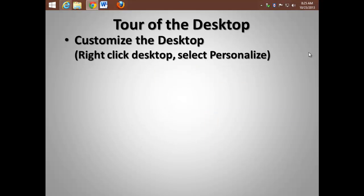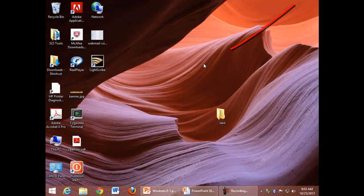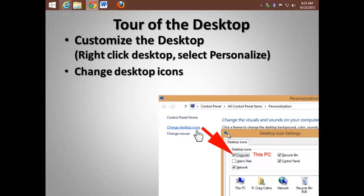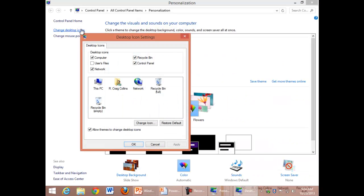The key to customizing the desktop is to right-click the desktop and choose Personalize. Right-click, Personalize. From here, locate the Change Desktop Icons link in the upper left-hand corner. Choosing the Computer icon adds the This PC icon to your desktop.